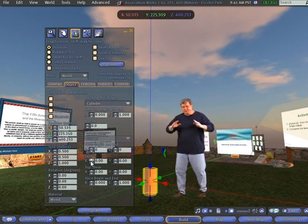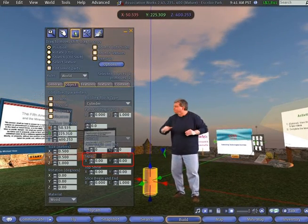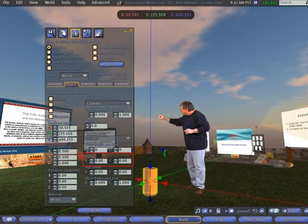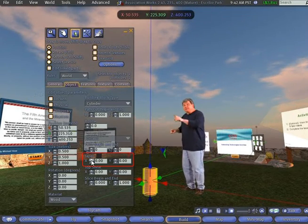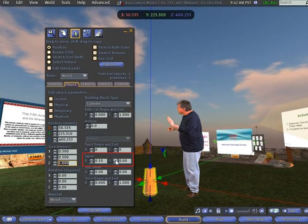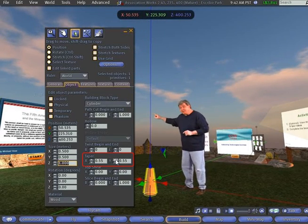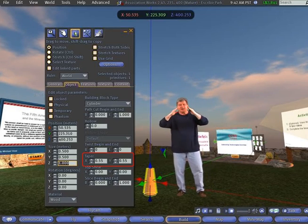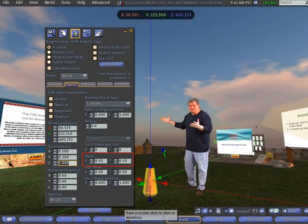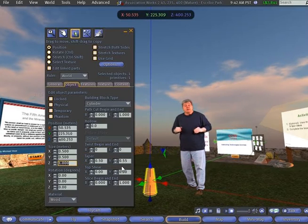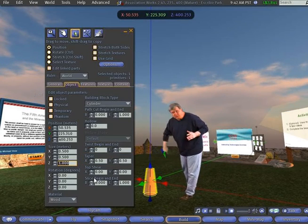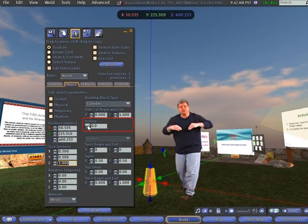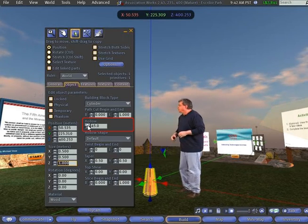The next thing we want to do is maybe taper the top so it looks more like a stand. So go over to your Taper command here on the Edit pane, and the top arrow on the left tapers one side, and then click on the top arrow on the right, and that tapers the other side. Let's make them to about 55, and that gives us a nice taper up there.